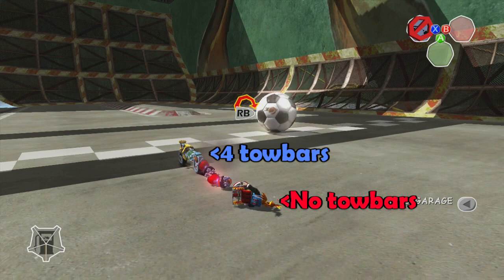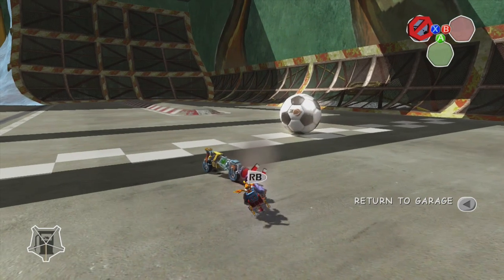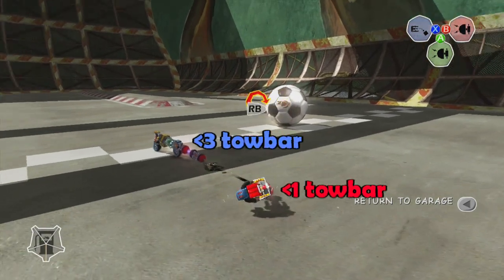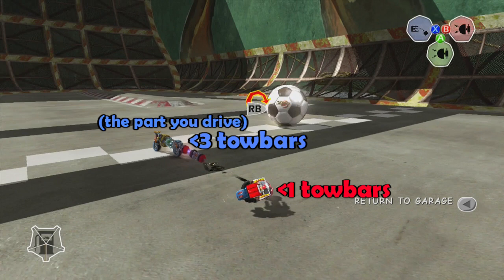Now hold down the right bumper in order to reattach the driver's seat, and while doing so, hold down the right trigger in order to move away the fourth and the third part of your vehicle, away from the first and second. If done correctly, the third section — the middle two towbars — will now be connected to the fourth section, the part you drive.